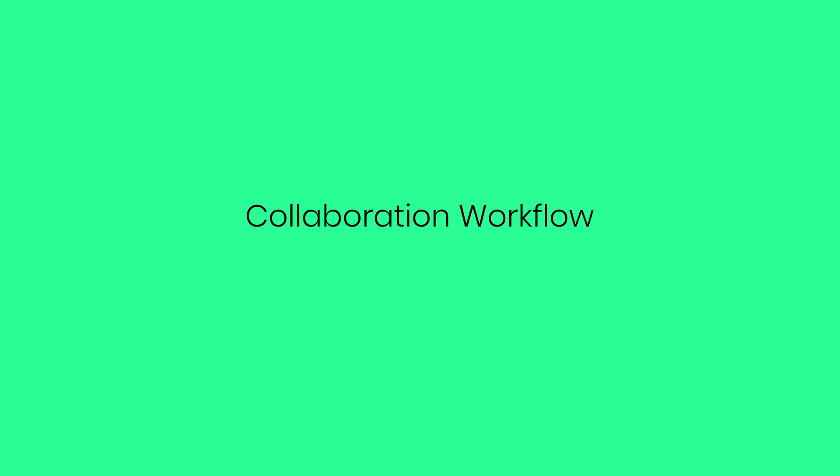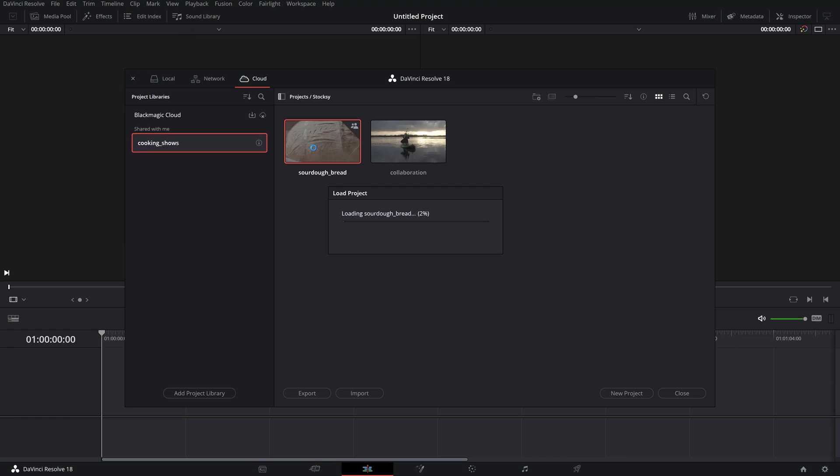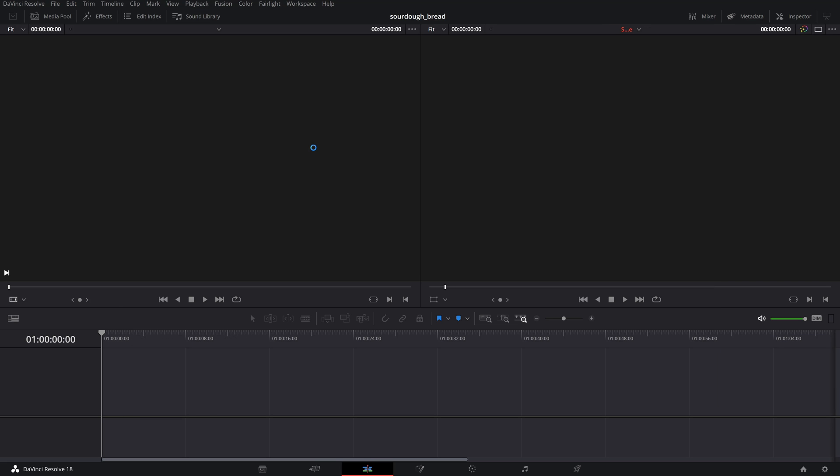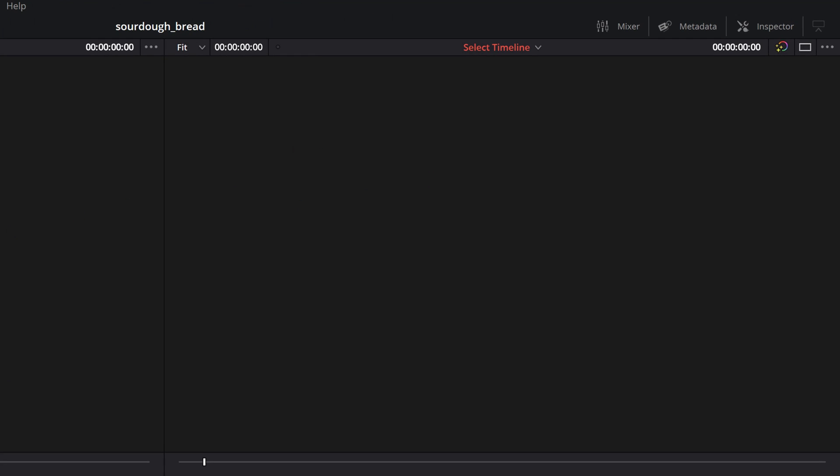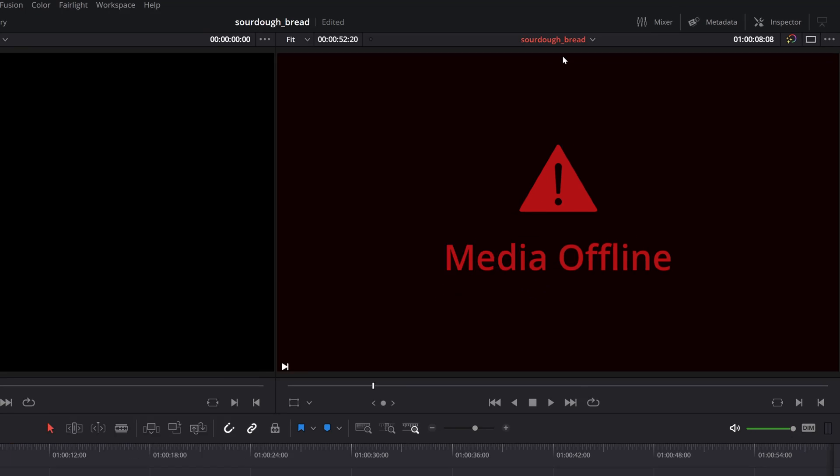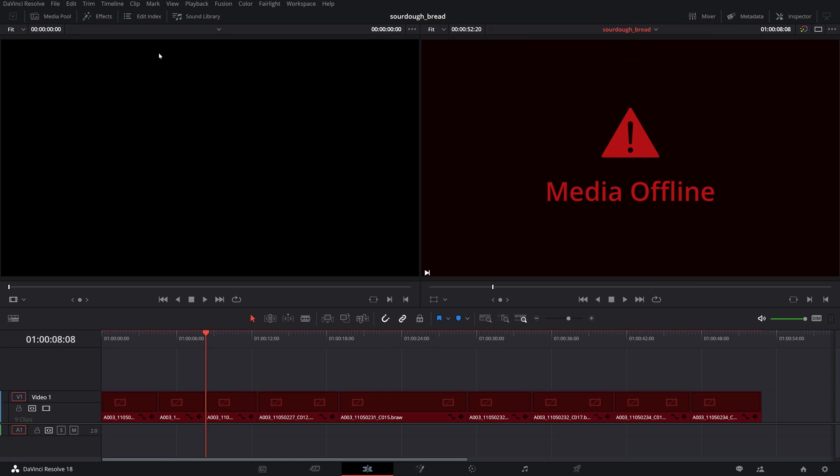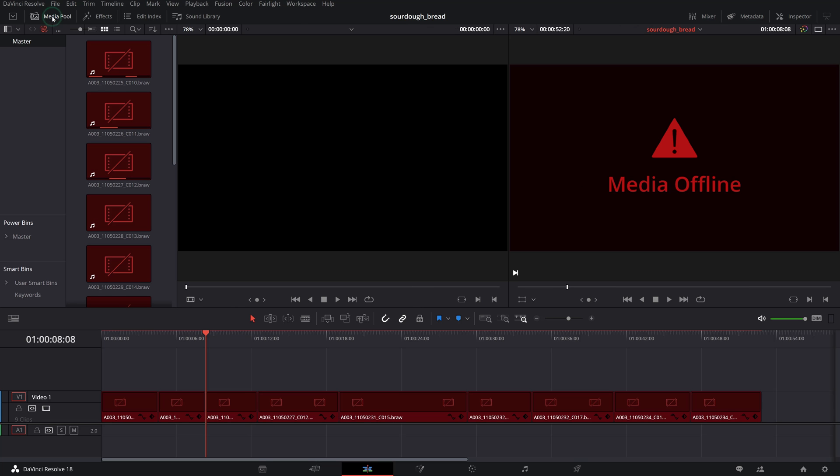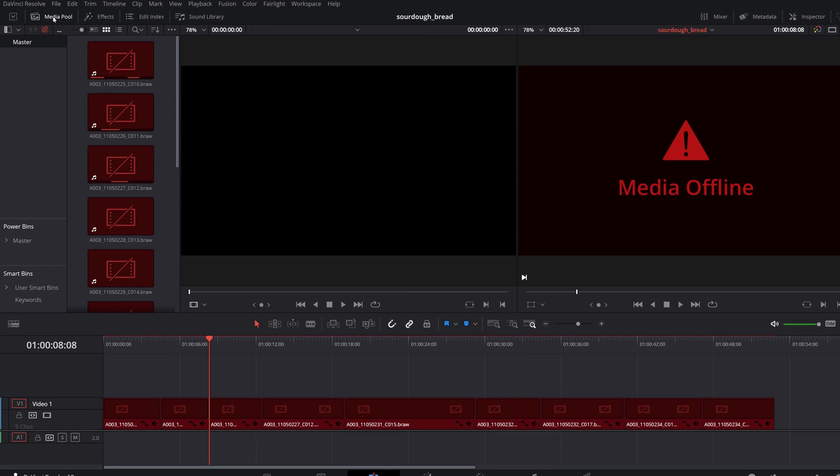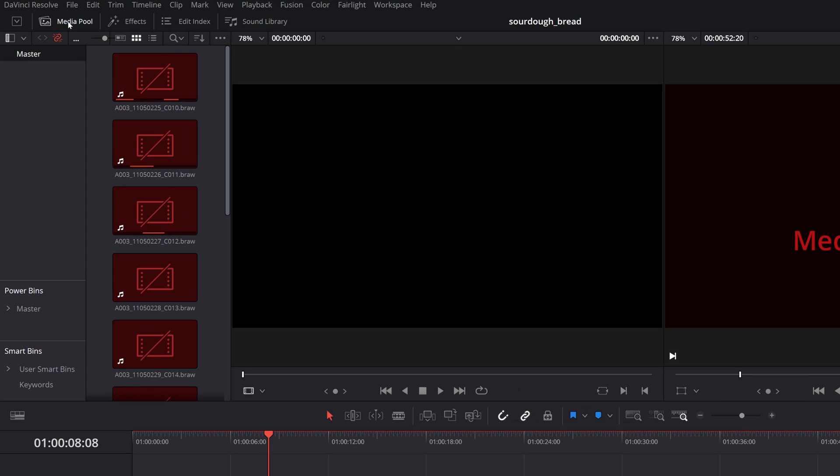Collaboration workflow. The first time your collaborators open a cloud project, they might have an empty timeline, so they will have to go and select an existing one from the dropdown above the timeline viewer. They will be presented with a media offline warning on their clips which need to be reconnected to their original or proxy files.